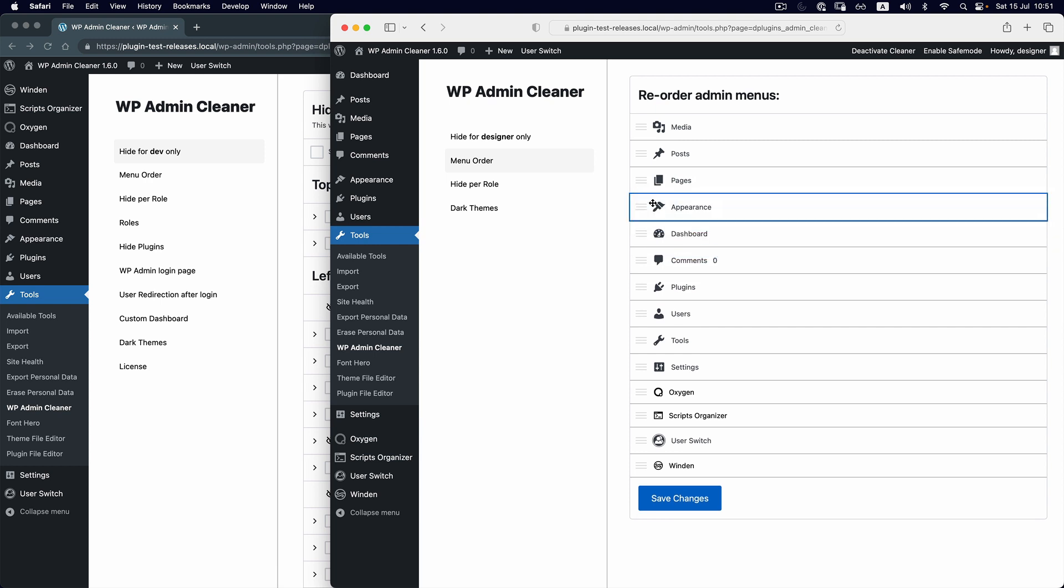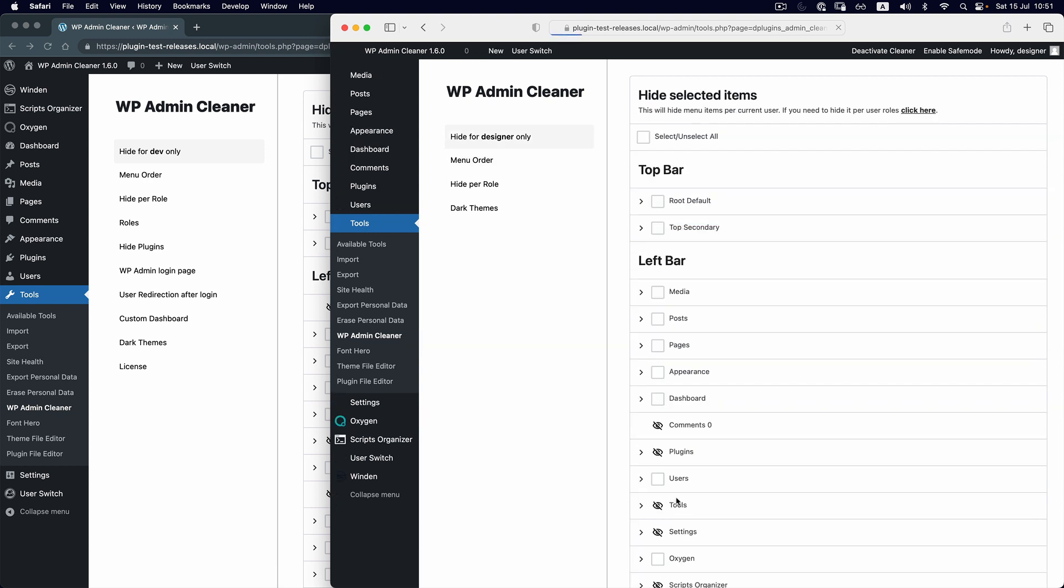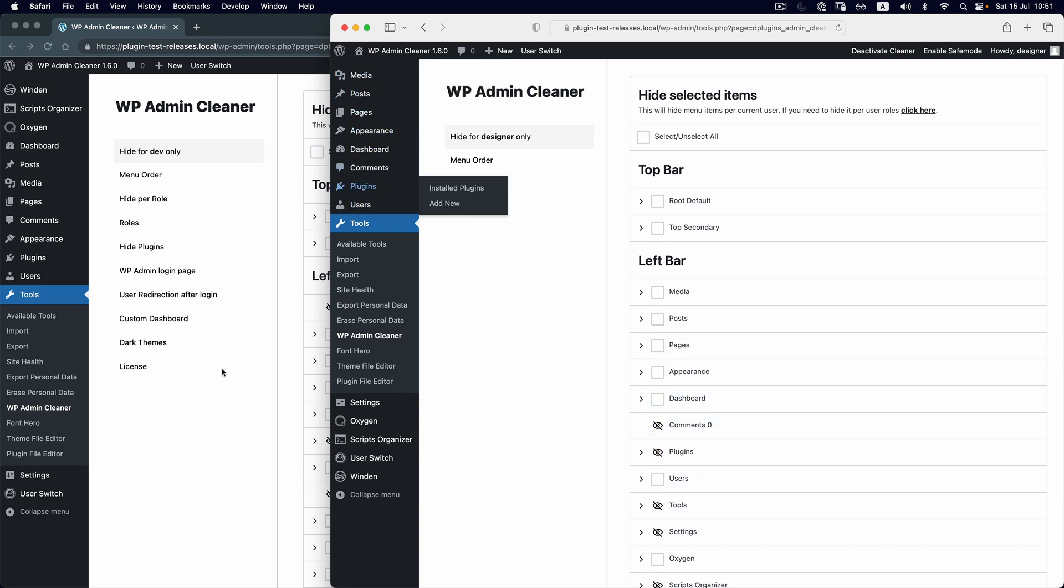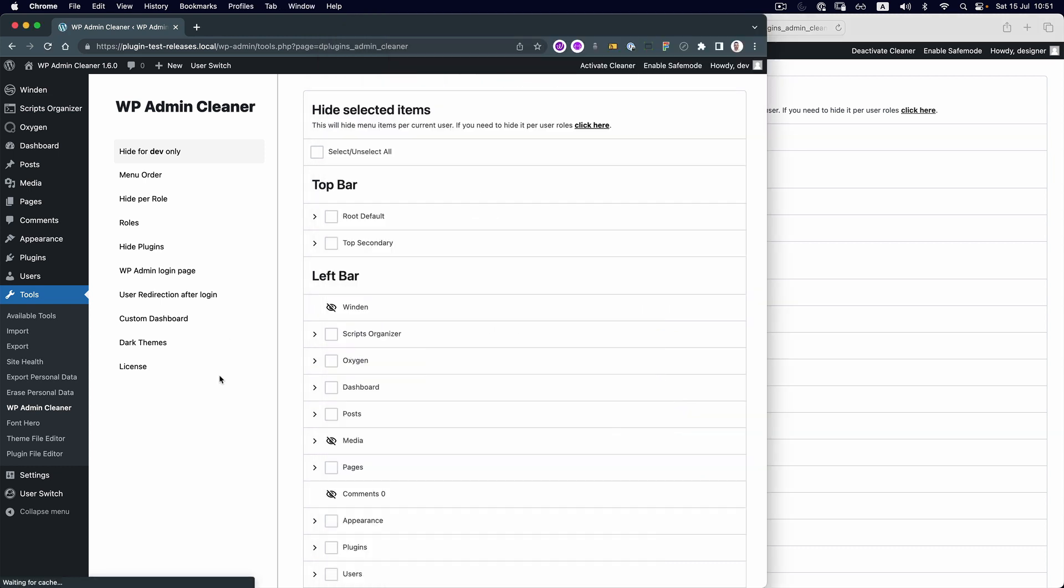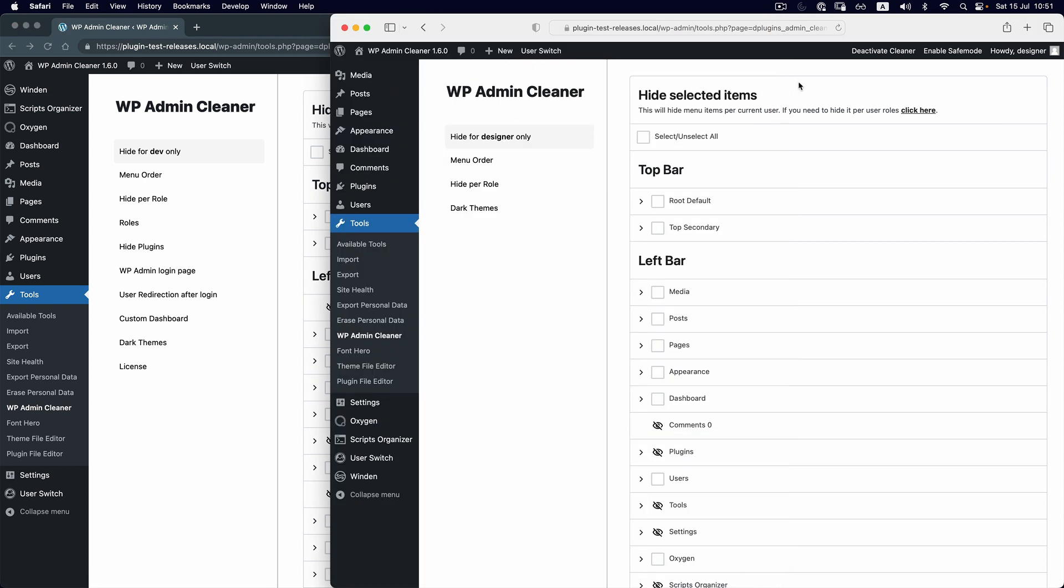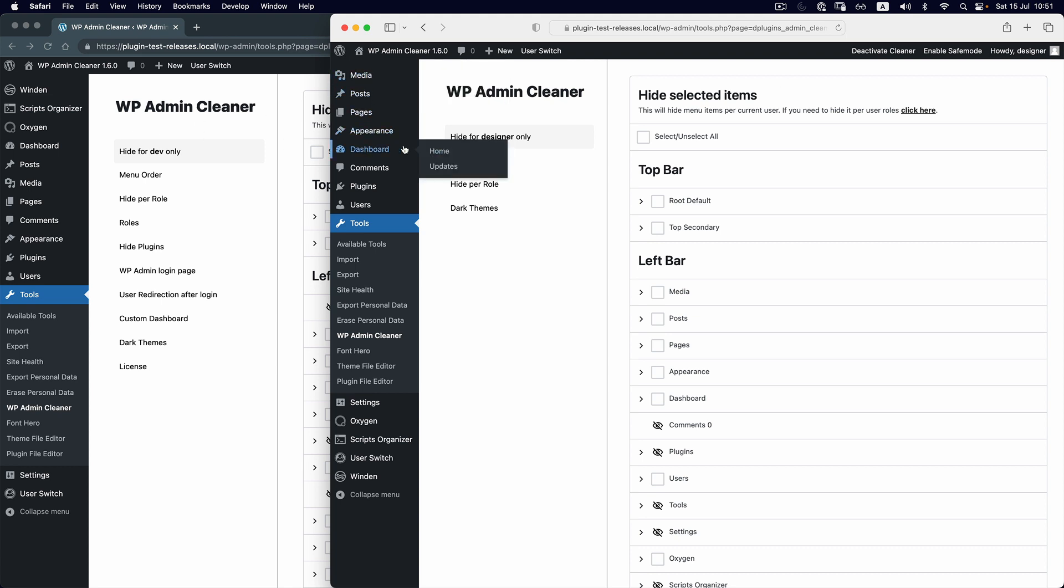After I save changes, it's going to reload, and we can see that clearly the developer and designer have different menu orders.